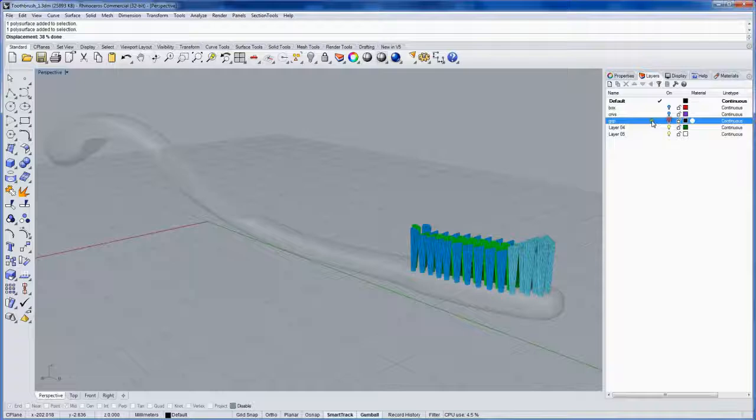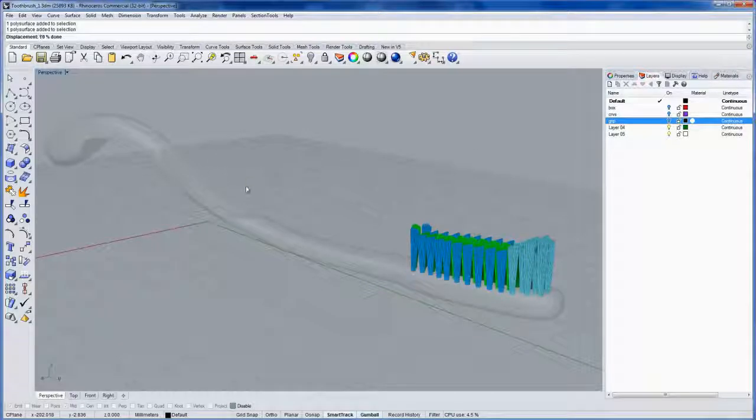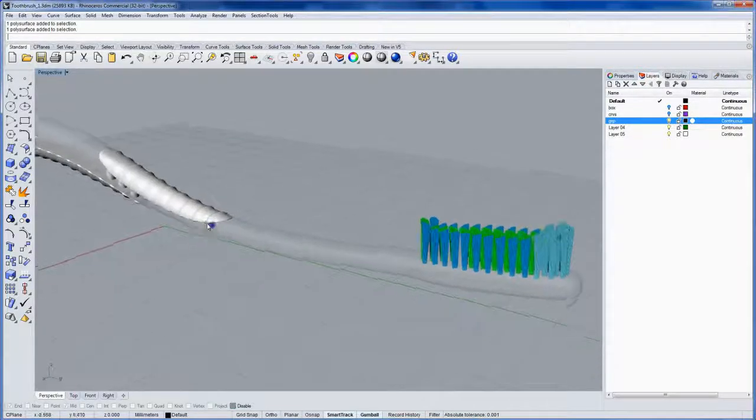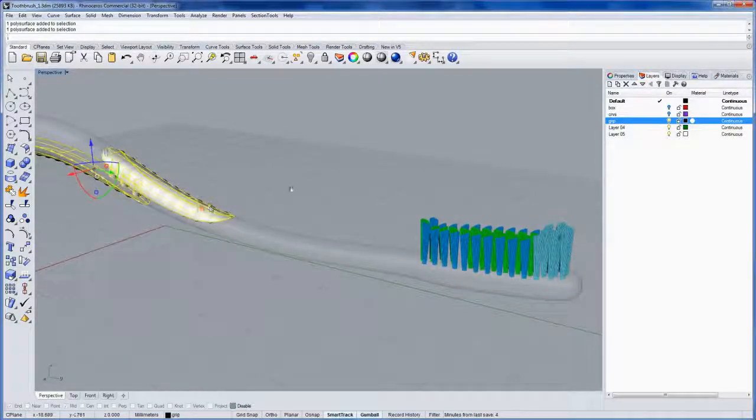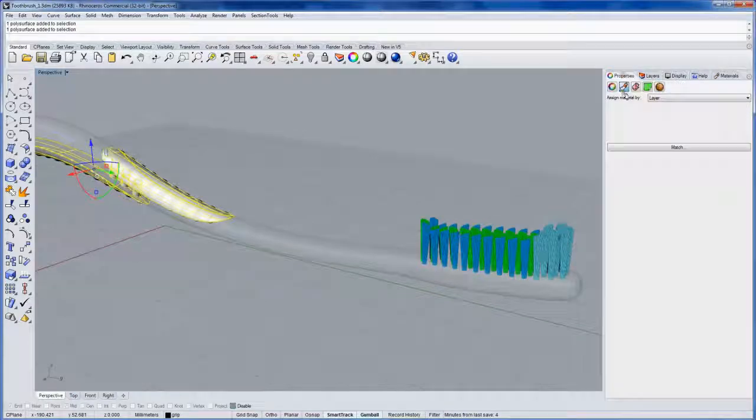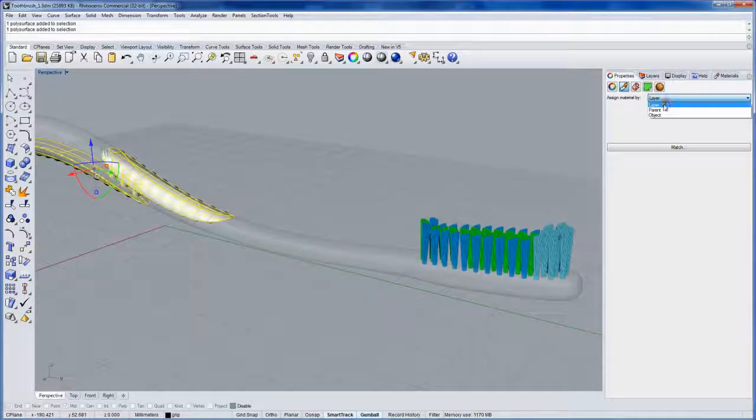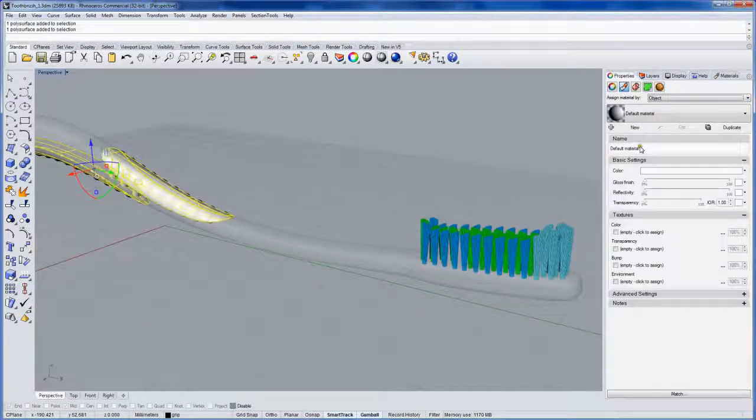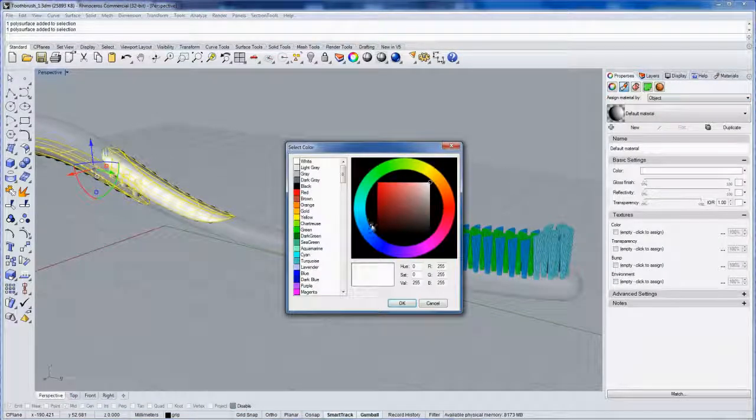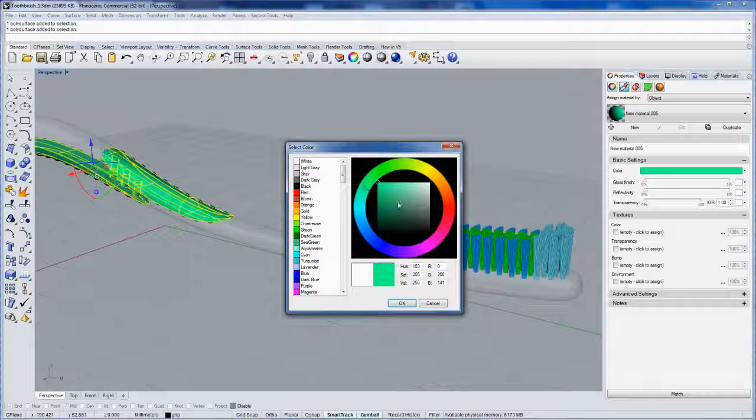Let me display the grip again and change this color.